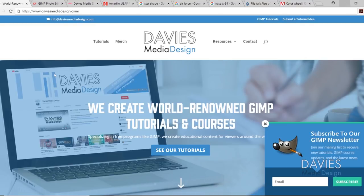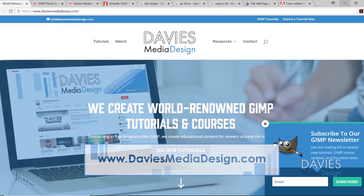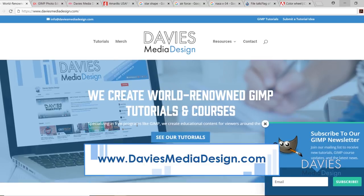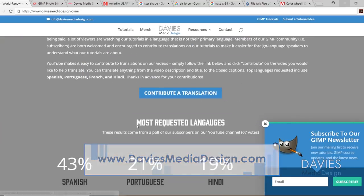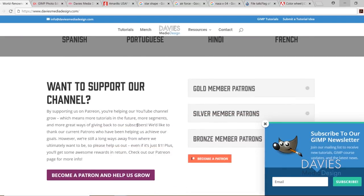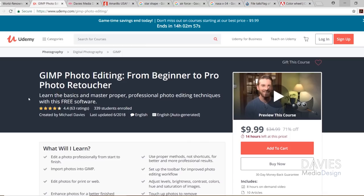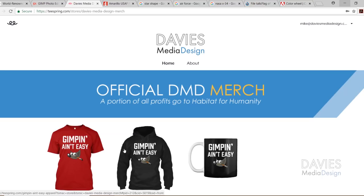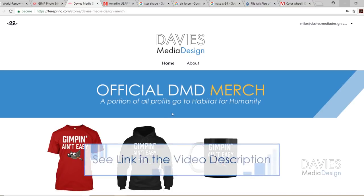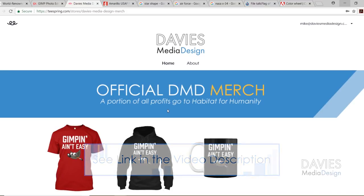Before we dive into the tutorial, I want to direct you guys over to my website at DaviesMediaDesign.com. We've got tons of GIMP video and text tutorials, as well as our Poll of the Week and Project Translate, so definitely check that out. You can also enroll in our GIMP photo editing course from beginner to pro photo retoucher, and visit our new official Davies Media Design merch page. I'll include a link to this as well as all relevant links from this tutorial in the description.